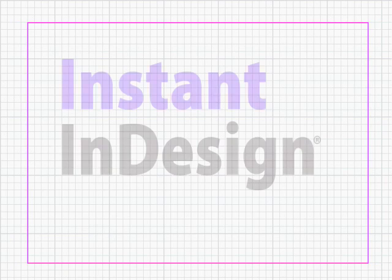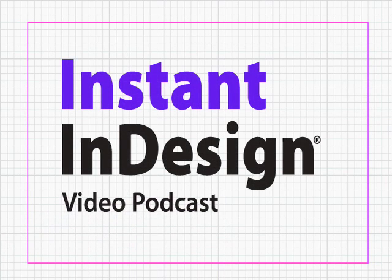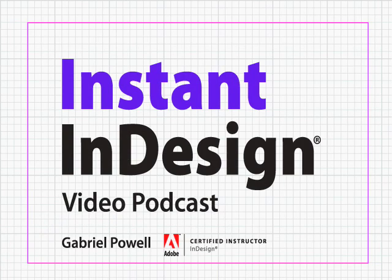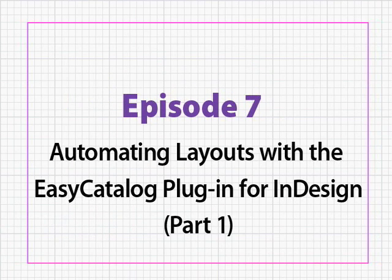Welcome, everyone, to Instant InDesign, the video podcast for learning template design and high-speed production skills. I'm your host, Gabriel Powell. And this is Episode 7, Automating Layouts with the EasyCatalog Plugin for InDesign, Part 1.